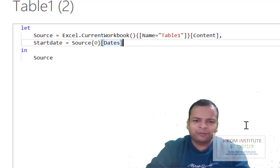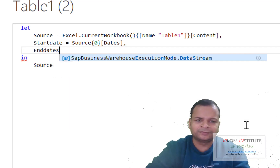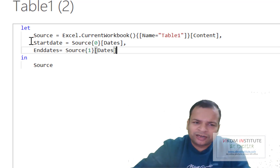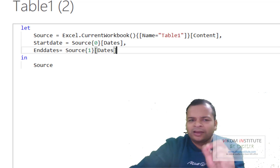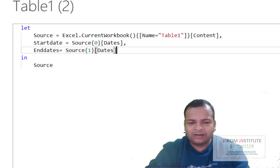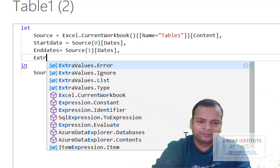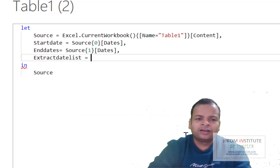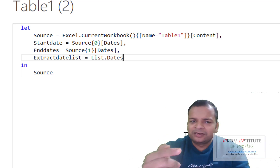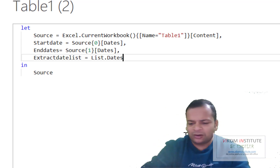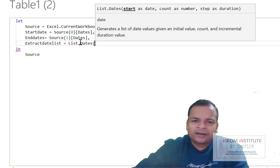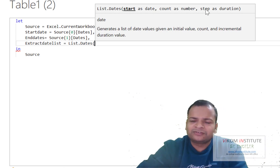Similarly, I put a comma and write 'EndDate =', then paste it again. Start date is this one and end date is this one. Now for the List.Dates function recommended by ChatGPT, I open the parentheses. The formula arguments are: start, count as number, and step as duration.